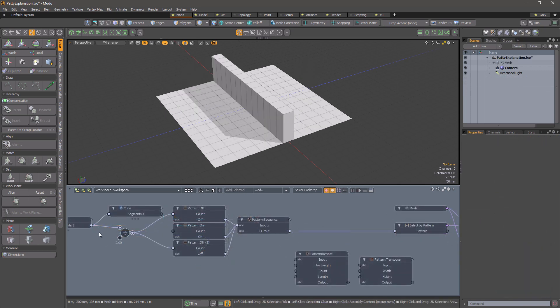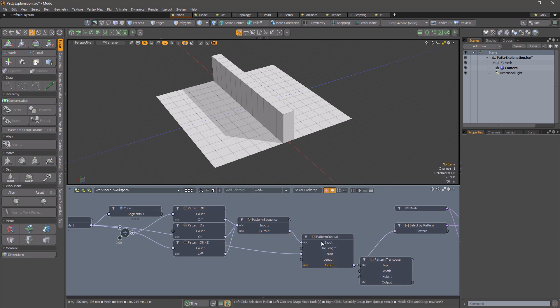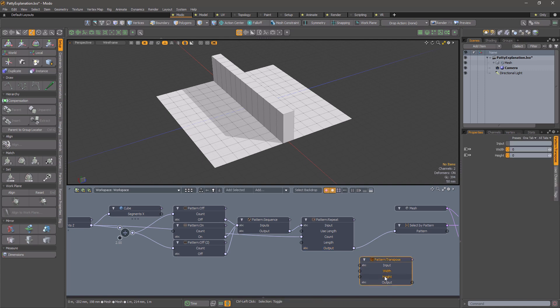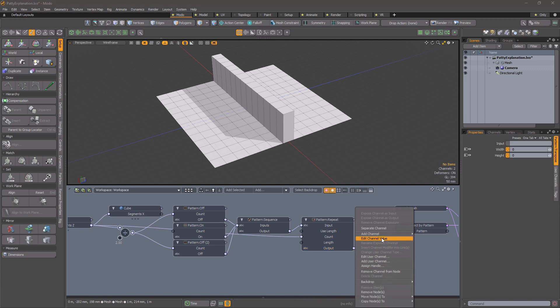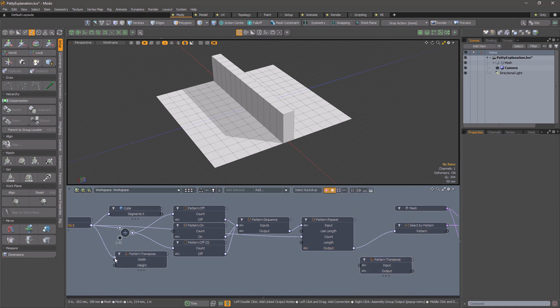Rather than let Modo handle the pattern repetition, we can do it using the pattern repeat modifier. This gives us full control over the pattern, and for example, we can use the pattern transpose modifier to swap the rows for columns in our pattern.